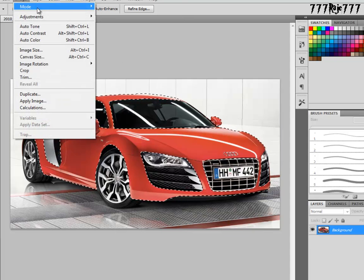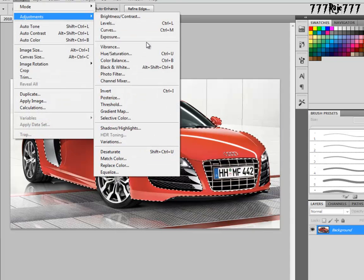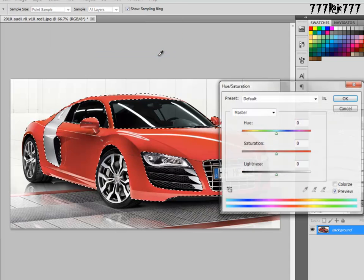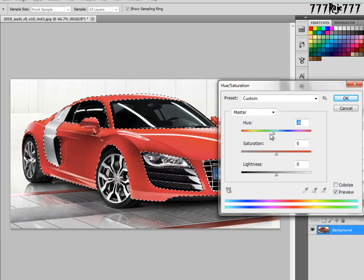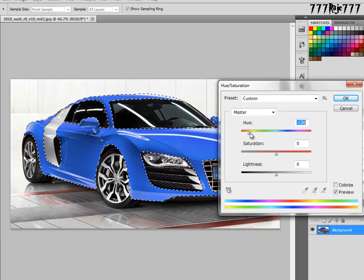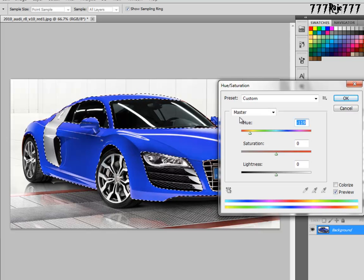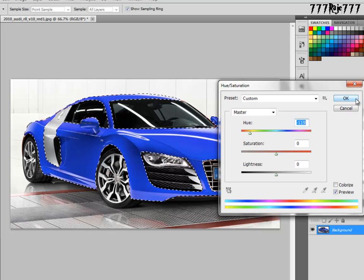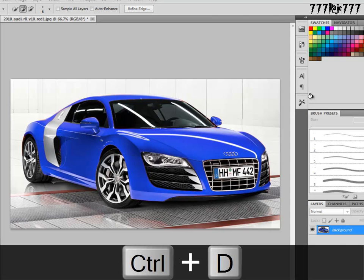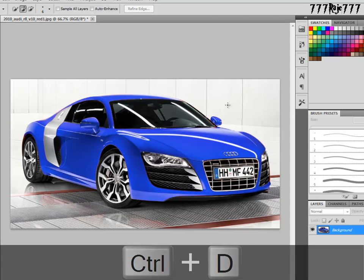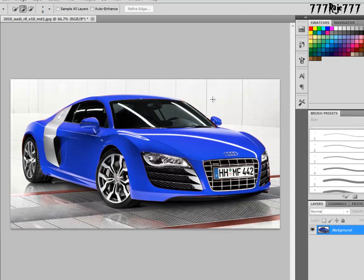So let's go to Image, Adjustments, Hue/Saturation. Change its color to blue. Okay. Now Ctrl+D to deselect everything. Now everything looks natural.